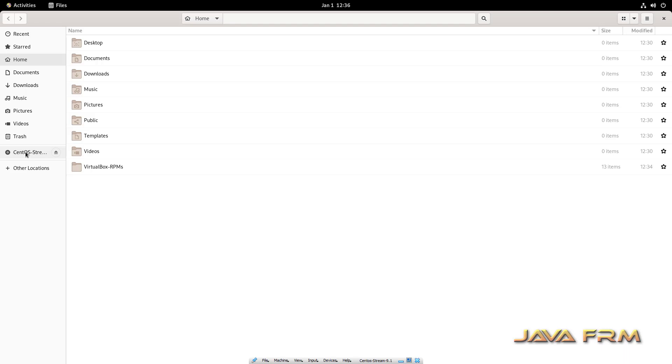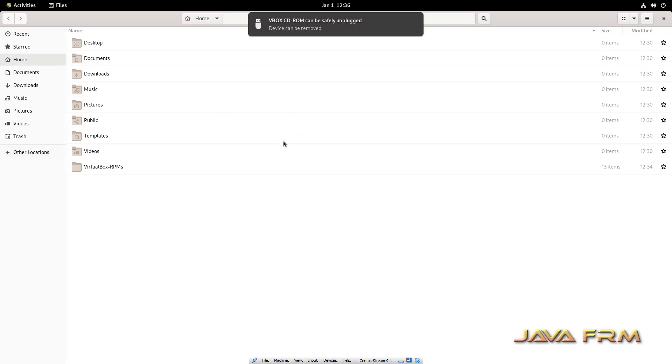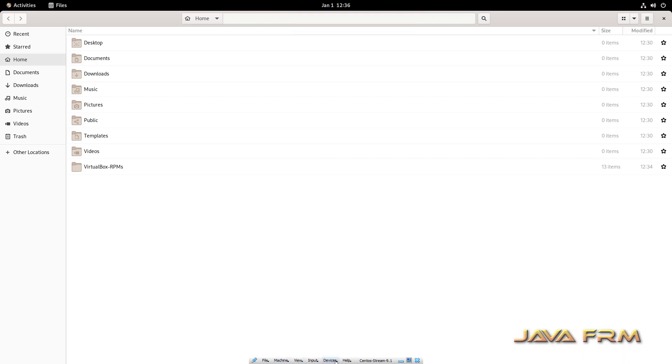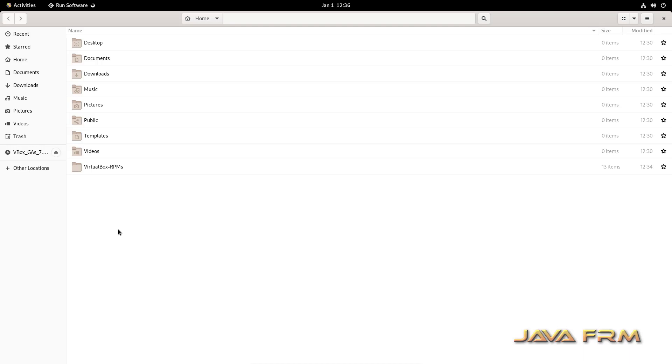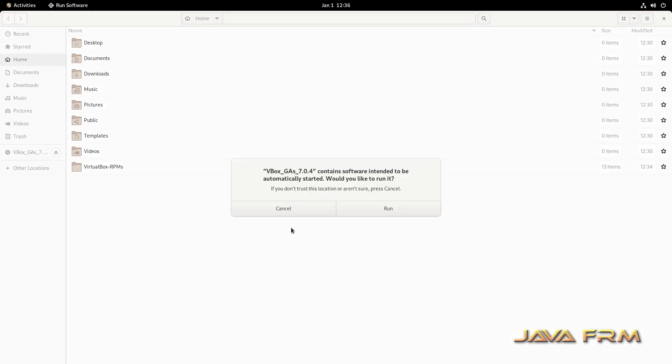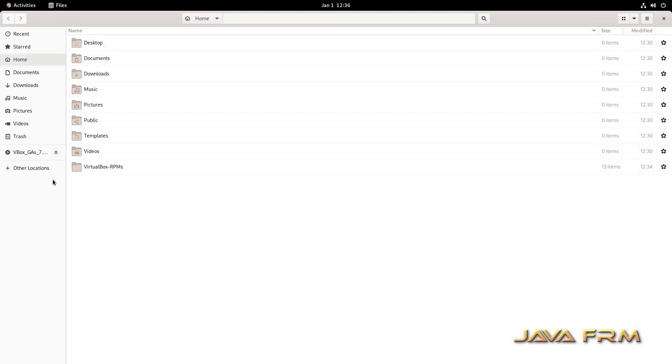Now I am ejecting the DVD. Unmount the DVD. Next I am going to insert Guest Edition CD image. Insert Guest Edition CD image. Cancel the auto run.